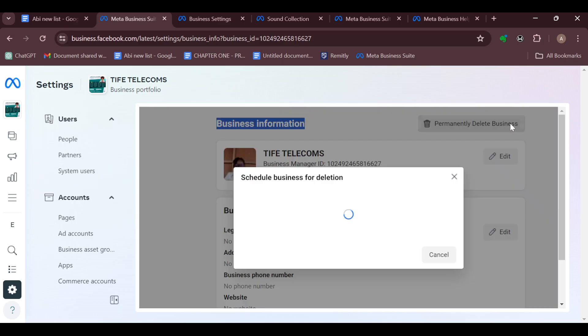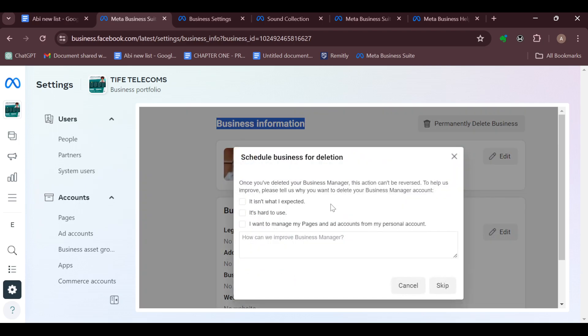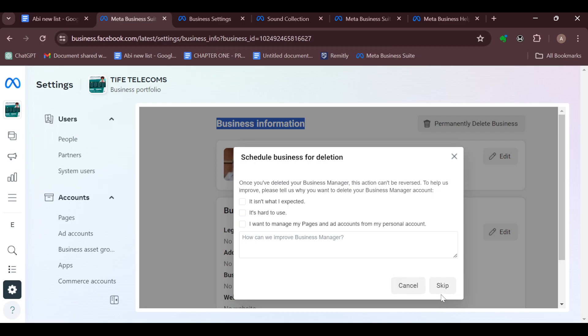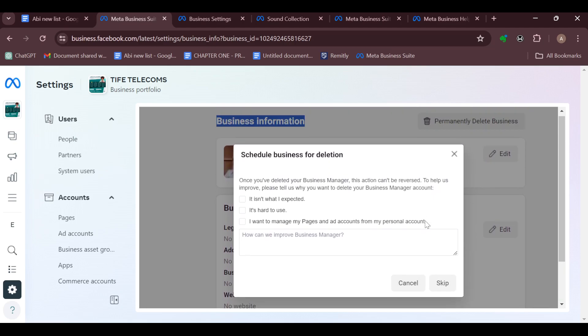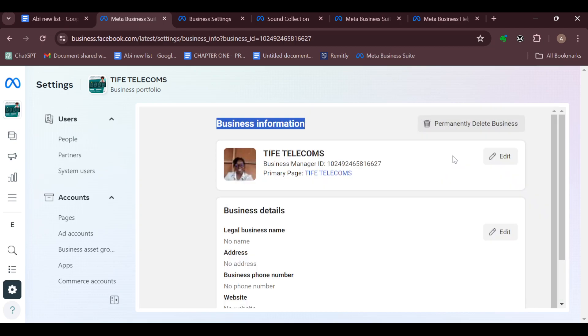And then you'll be asked to schedule for deletion and then you have to tell a reason why you want to delete your account. After telling a reason, you can decide to go ahead with this or you can decide to skip it. Whichever way, just follow through the processes and then once they're done, confirm the deletion.